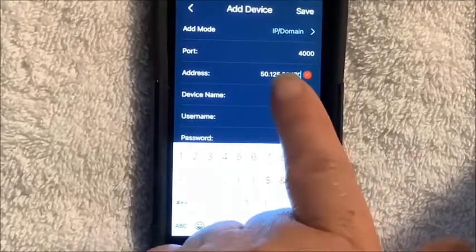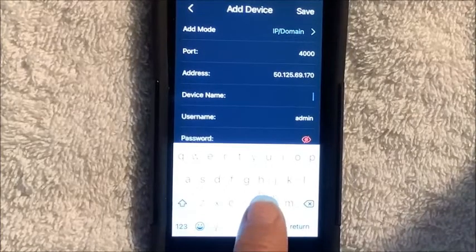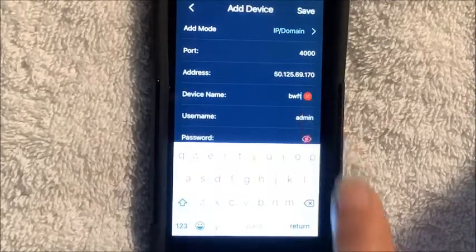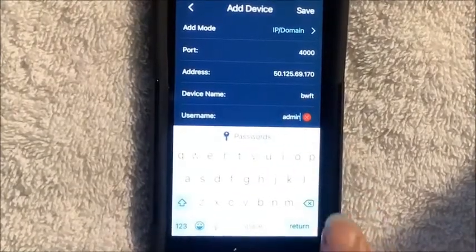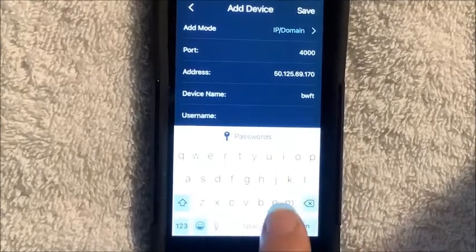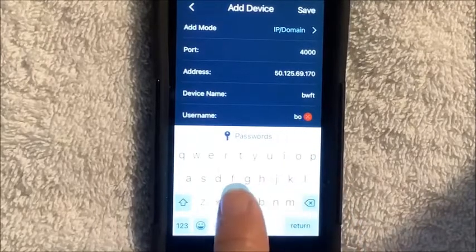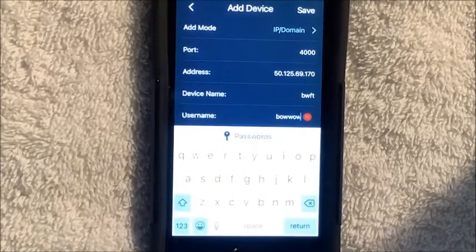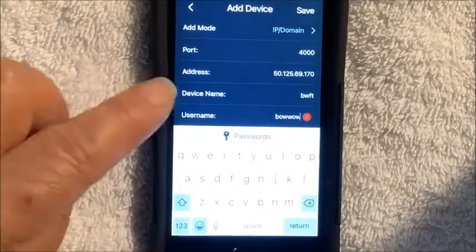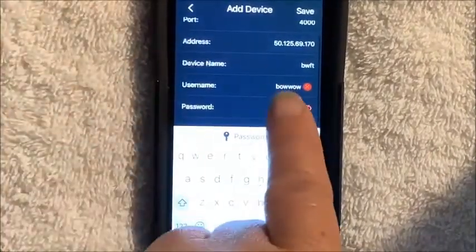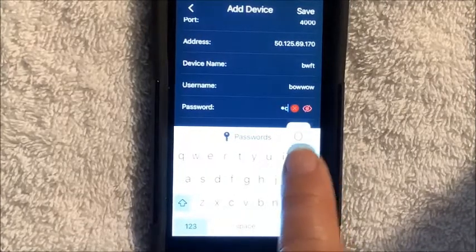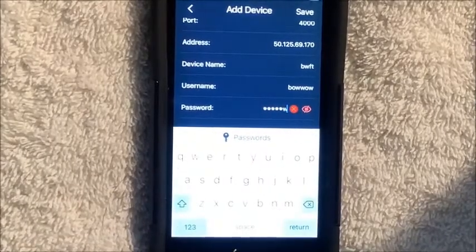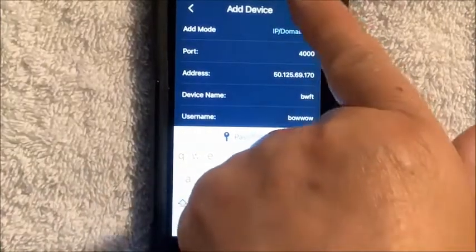The device name is anything you would like it to be, so we're going to call it BWFT. The username is going to be BOWWOW — that is B-O-W-W-O-W. And the password is the same, B-O-W-W-O-W.